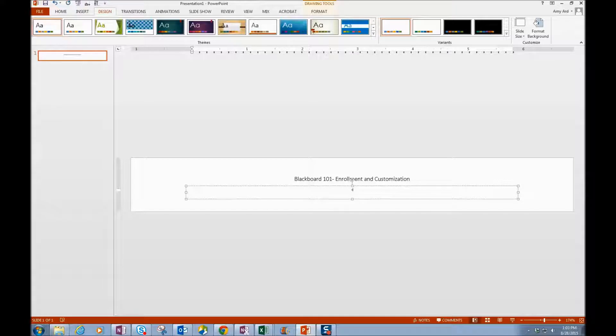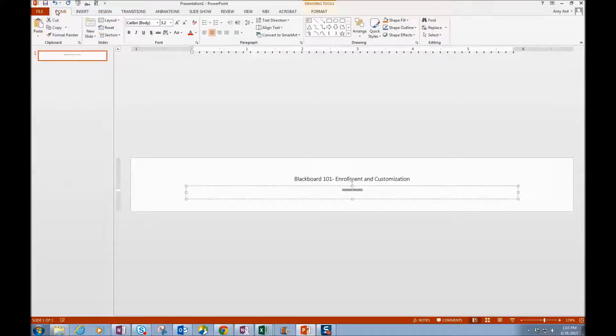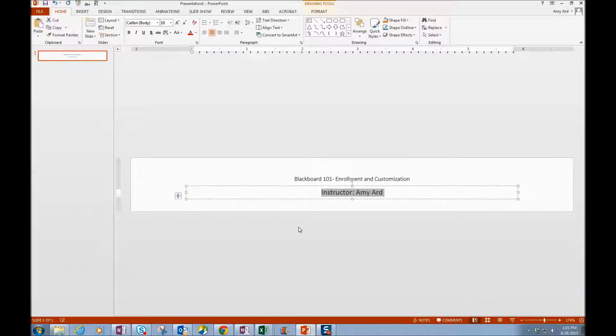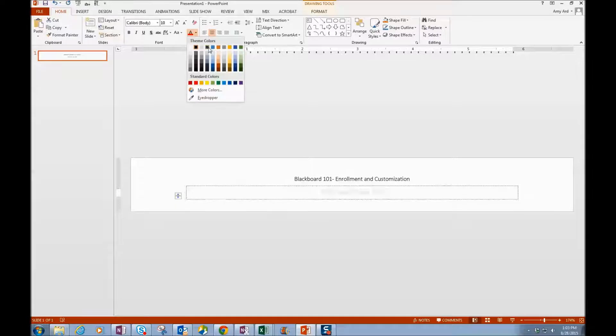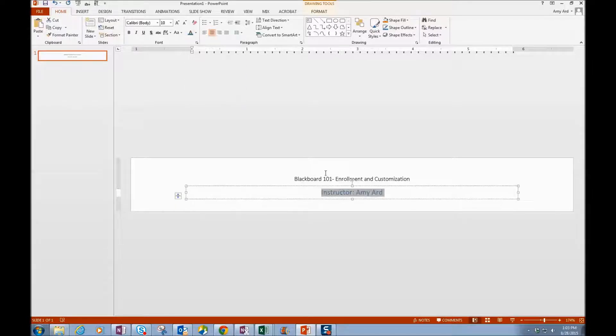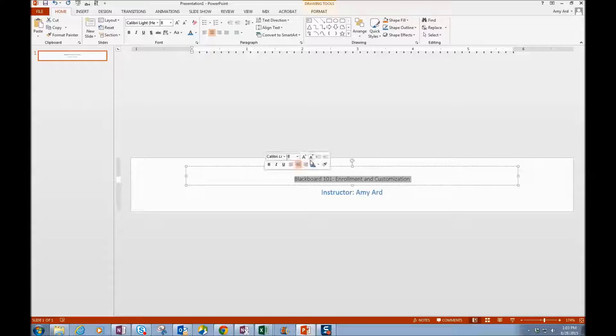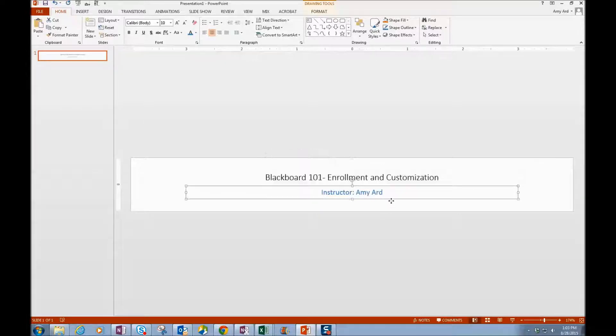And then we can put the instructor. I can format by going back to the Home tab, the size of my font and the color. I want to change that color. I can also change the font if I like, but for now I'm going to leave this font alone.